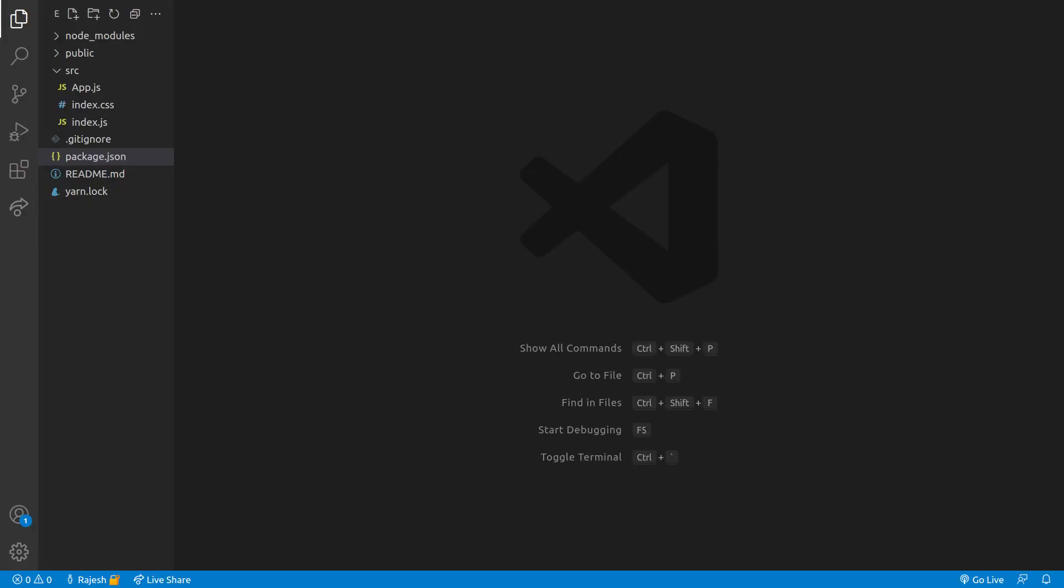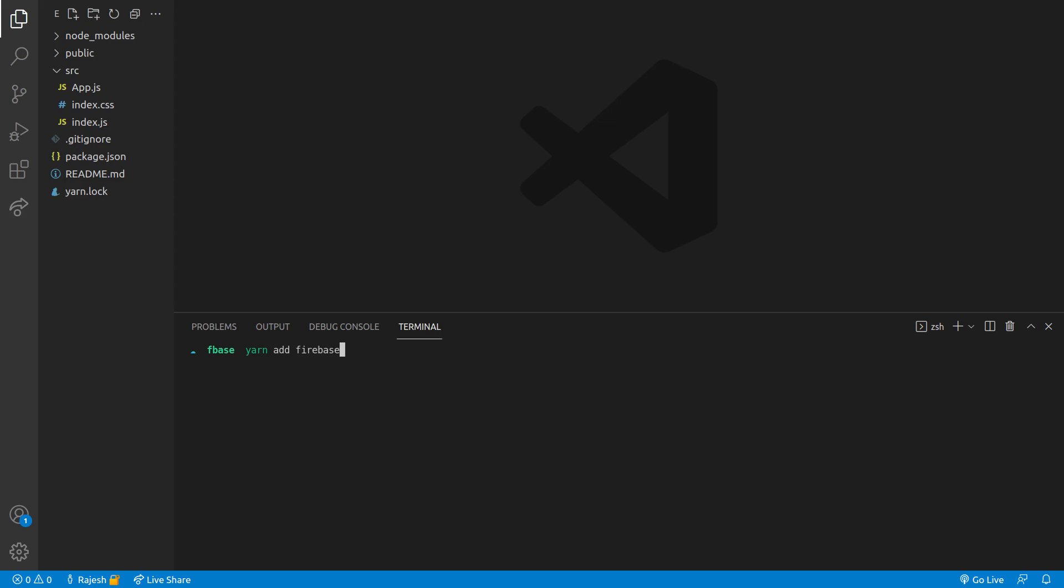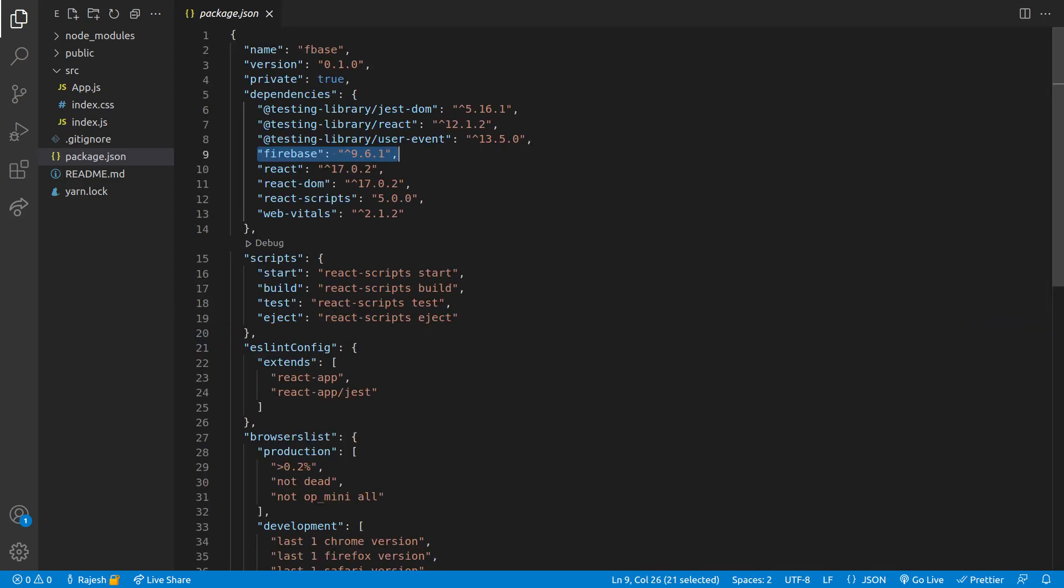Just create a new React project and open terminal. We will add Firebase to our project. After the installation, we can see Firebase is now in our package.json file.